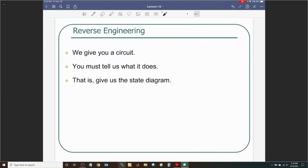Two things can happen when dealing with FSMs: one, I tell you what I want and you design the FSM; or two, I give you the circuit and you tell me what it's doing. That's design versus analysis of FSM. Before we do design, let's spend some time on analysis — also called reverse engineering. This is actually what you were doing on Exam 2, even though you didn't know it.